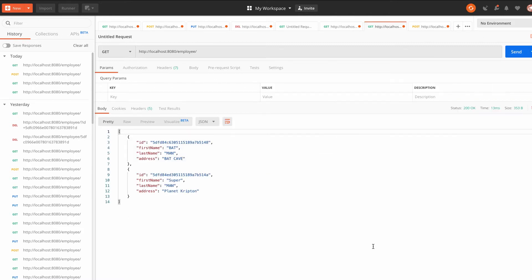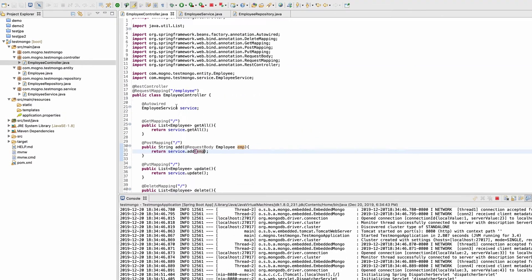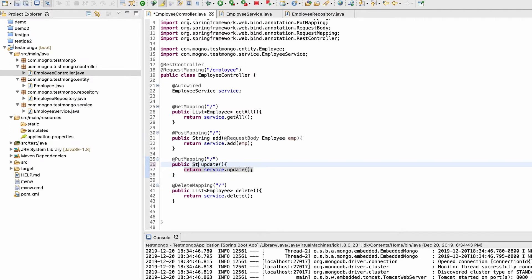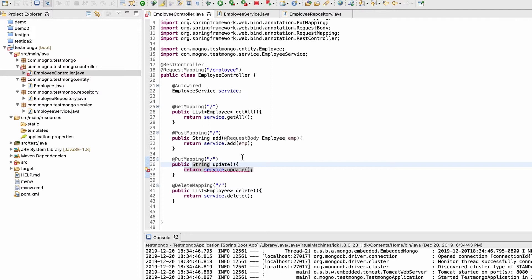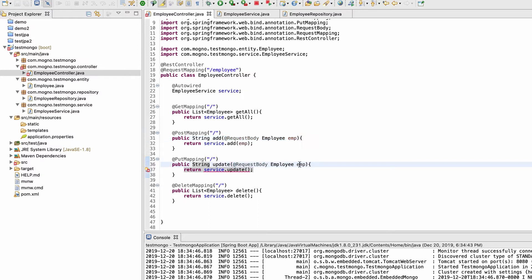If I go to the GET API and refresh, we now have two employees. Now let's move ahead and create our PUT API. This will also return a String instead of a list, and it will take an Employee input from the request body. Let me copy the request body annotation and paste it here, passing emp as an argument.